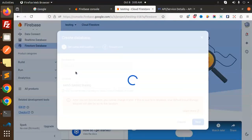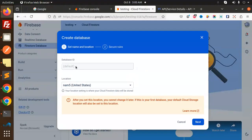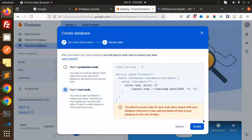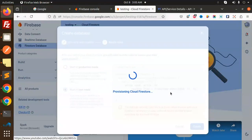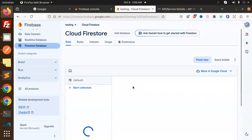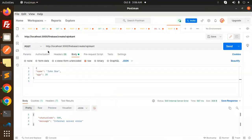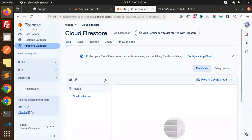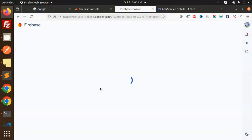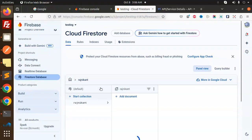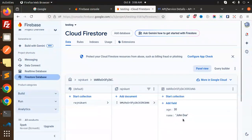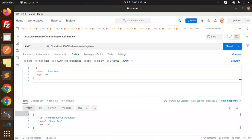We haven't created the Firestore database, so let's create that — make it in test mode. Now let's try to hit enter again. It's coming now — we get the ID, name, and age. Let's refresh the Firebase console and we can see the collection: the Rajnikant collection with the IDs, age, and name. The create operation is done.